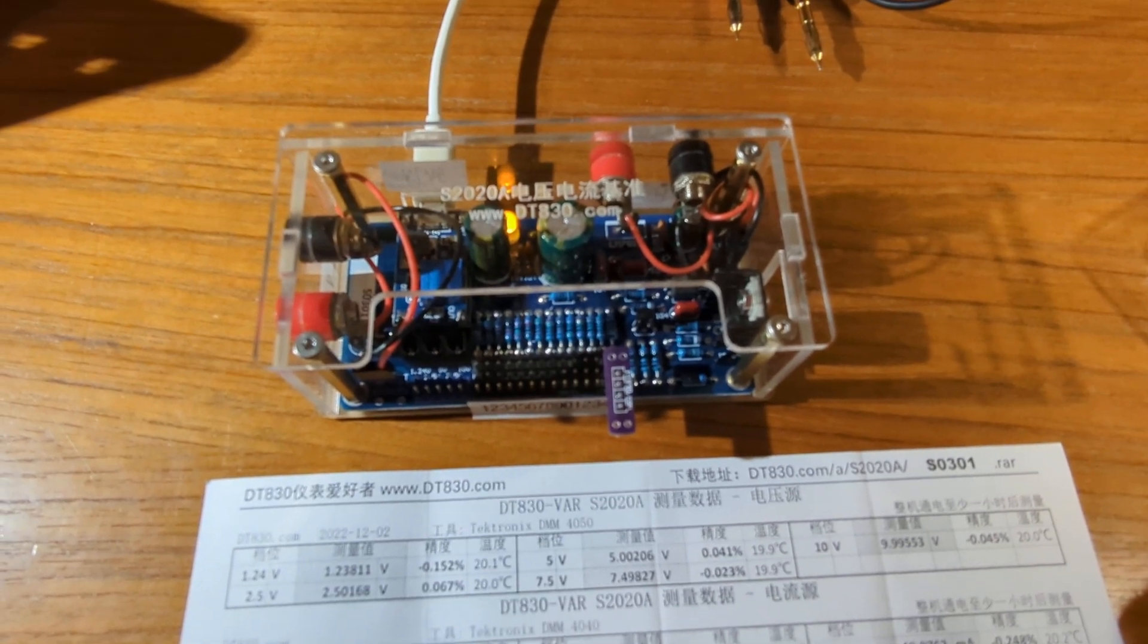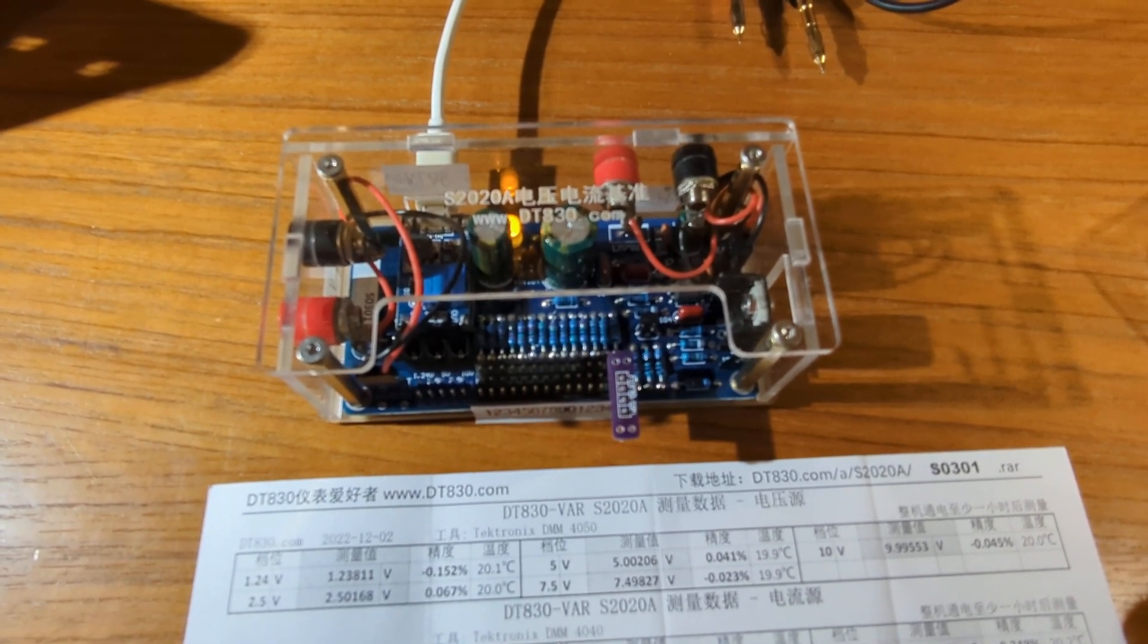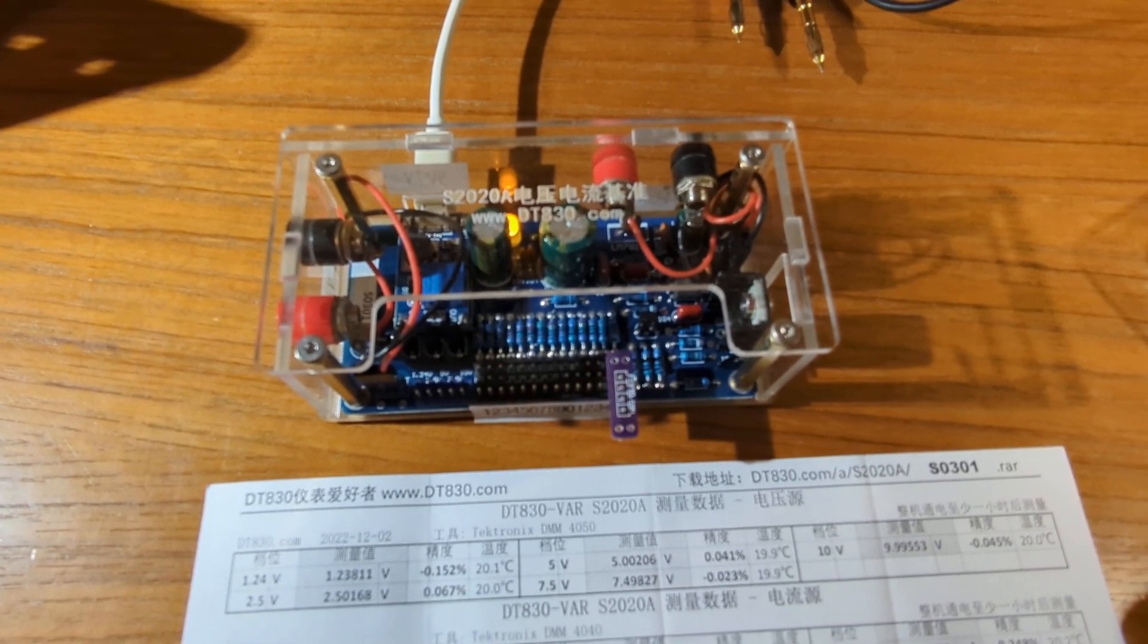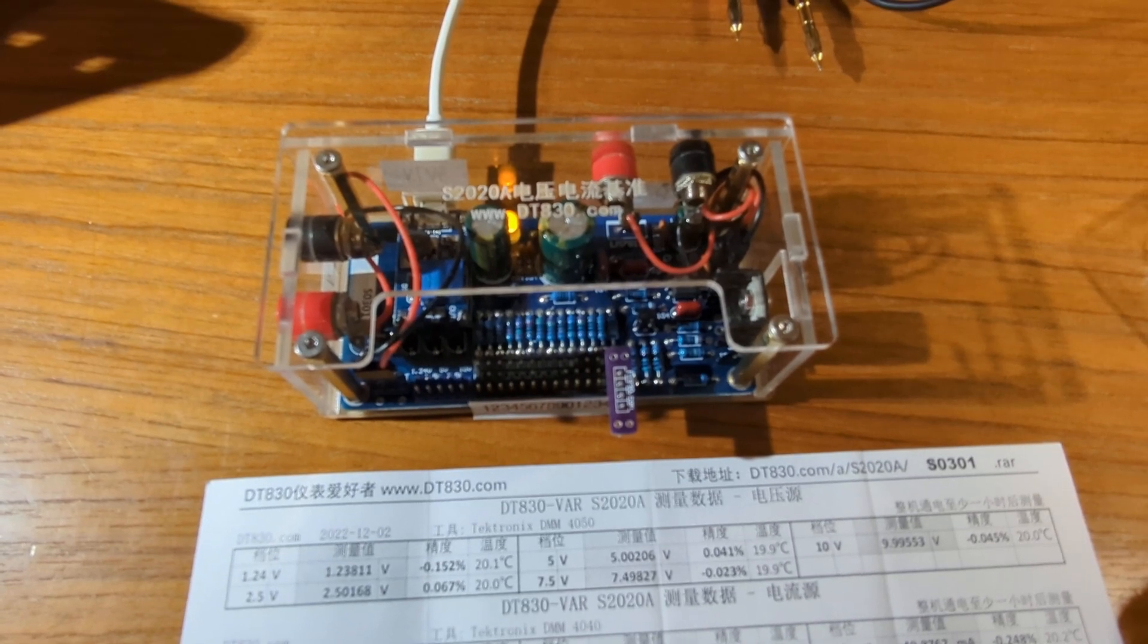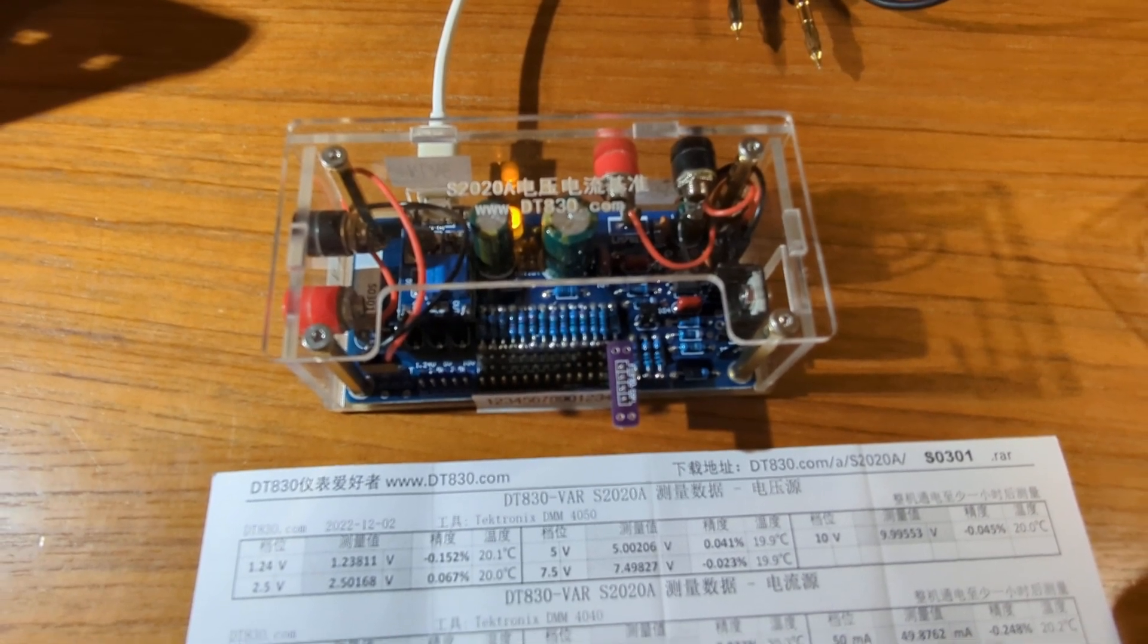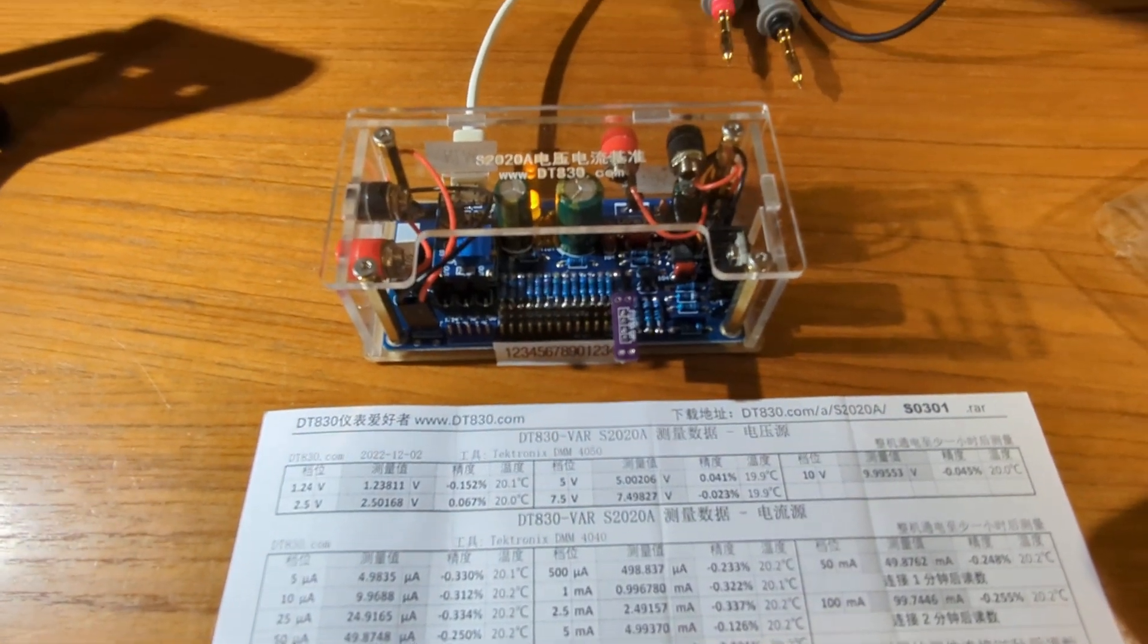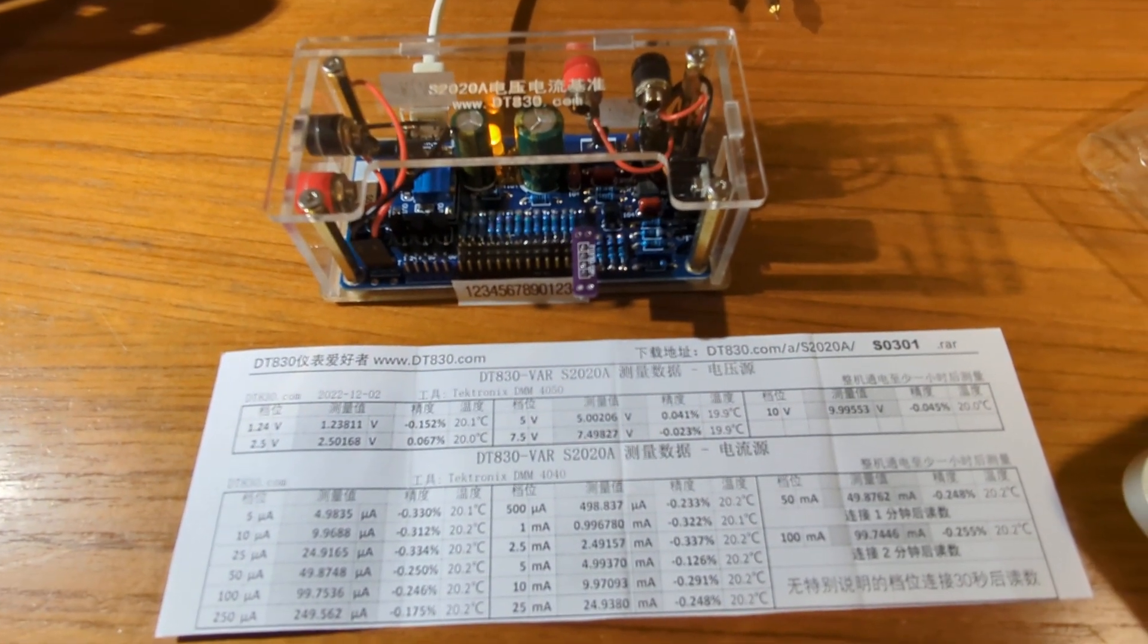Alright, this is a product review of a voltage current reference called a DT830, manufactured in China. I just received it today and thought we'd put it through its paces, look at the voltage output and the current output versus what we get on my Fluke meter.